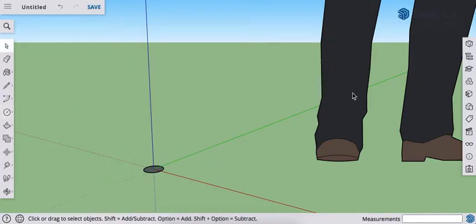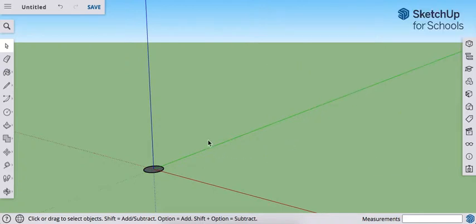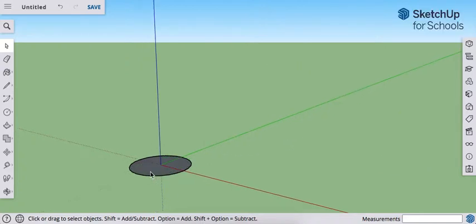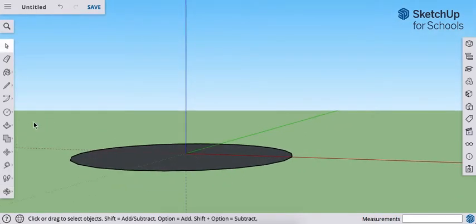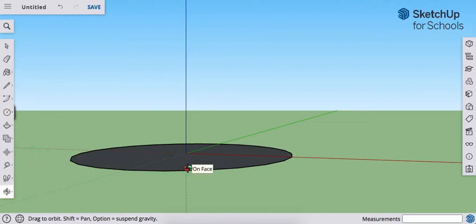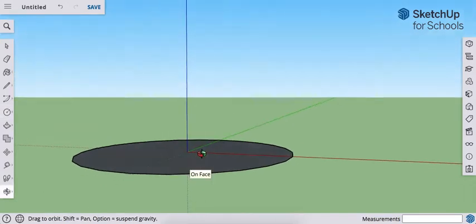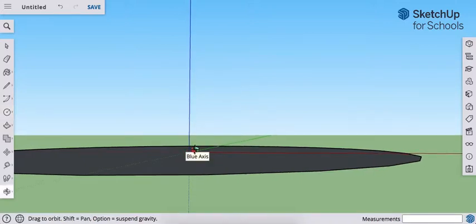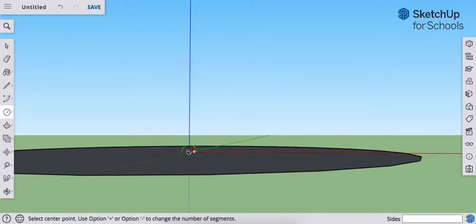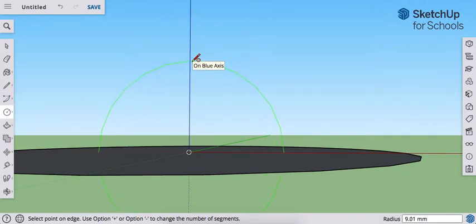Go ahead and delete the templates and zoom in. We're going to rotate so that our circle tool is no longer blue — we want it to be green, so it's not going to be a vertical circle. Click on the point of origin and release, lift up, and now type 7. We want the radius of this ball inside the whistle to be 7 millimeters. Enter.